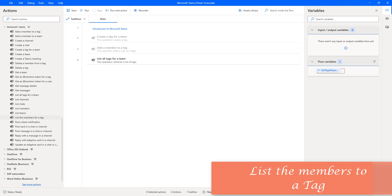Hello Techies, in our previous tutorial we learned how to retrieve all the tags available for a particular team by using an action called 'List All Tags for a Team'. Now, in this tutorial, we will learn how to retrieve the members available for a particular tag by using an action called 'List the Members for a Tag'.